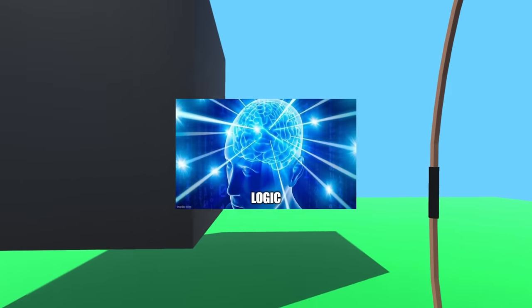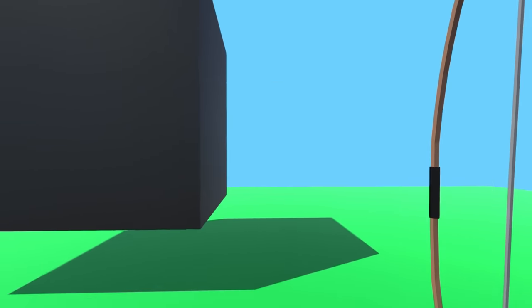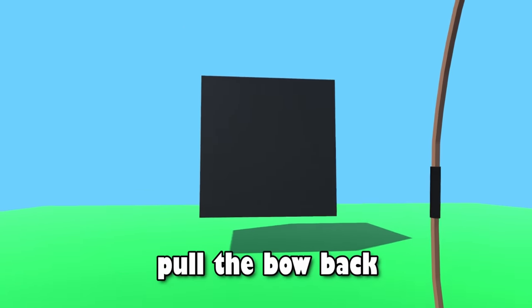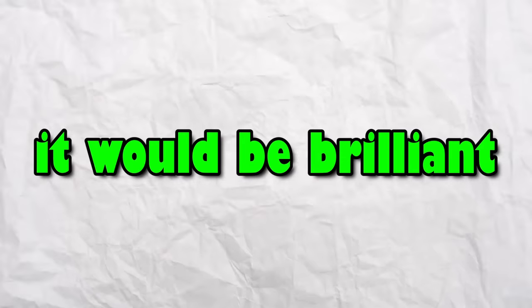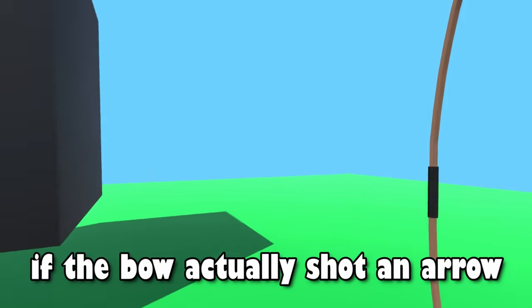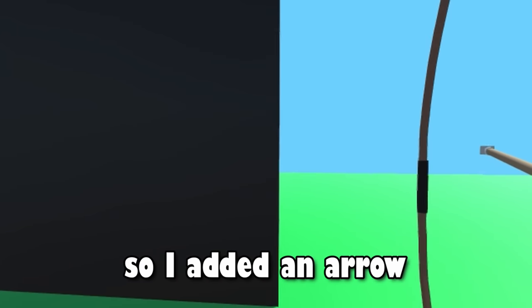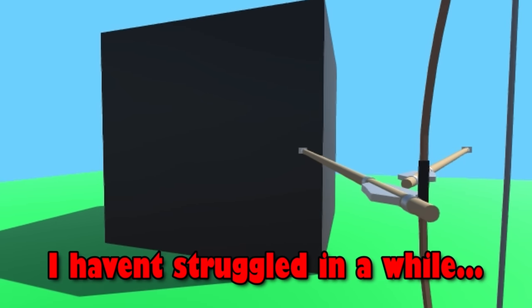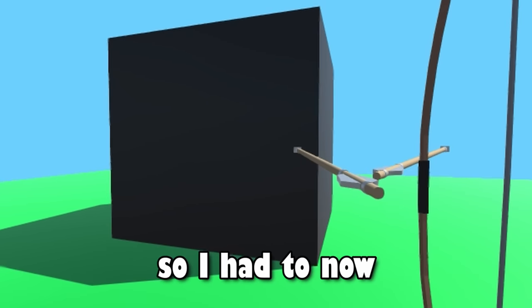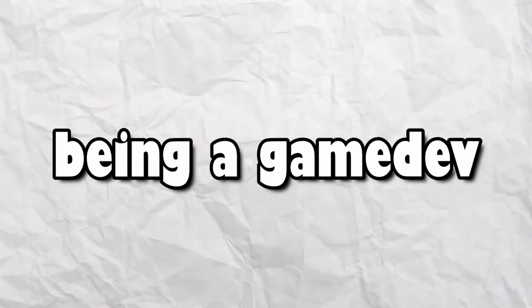At this point, I only had a sword model for the game, so I made a bow model for the archer, and I made some logic so that the player can pull the bow back. I thought it would be brilliant if the bow actually shot an arrow instead of just pulling the string back, so I added an arrow, but it didn't work yet, because of course, I haven't struggled in a while, so I had to now. Being a game dev is always so much fun.